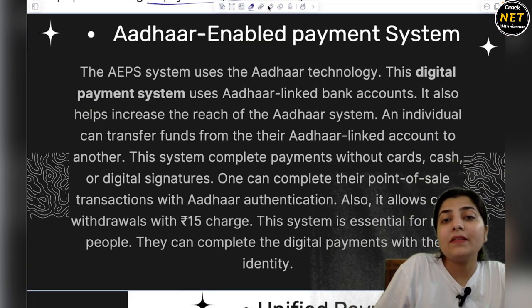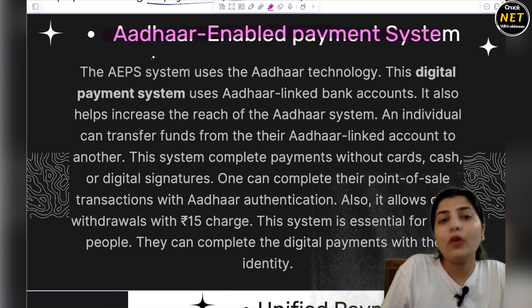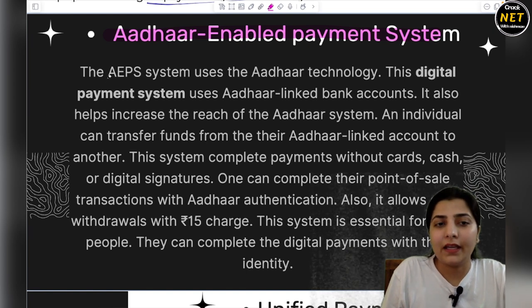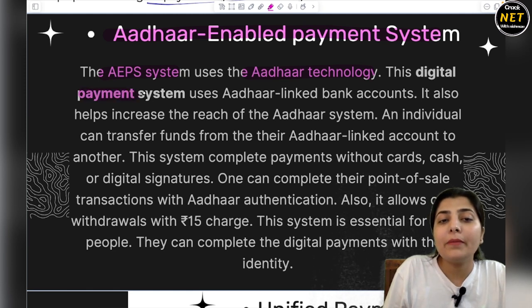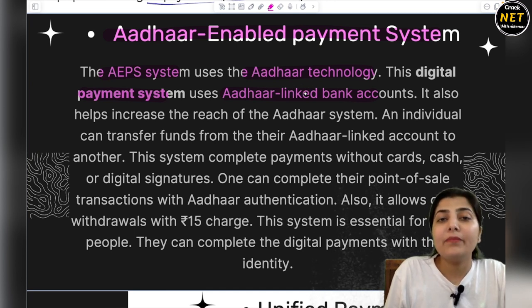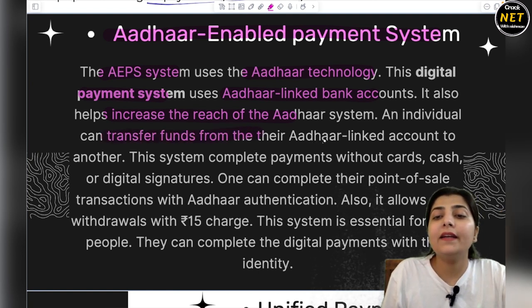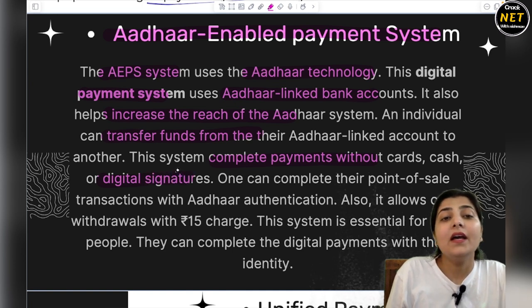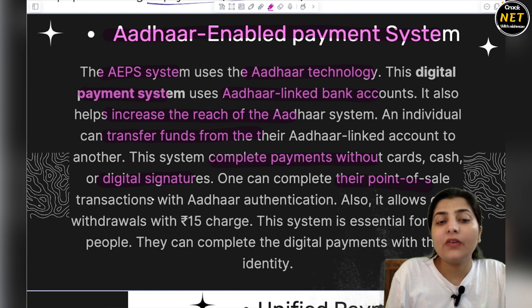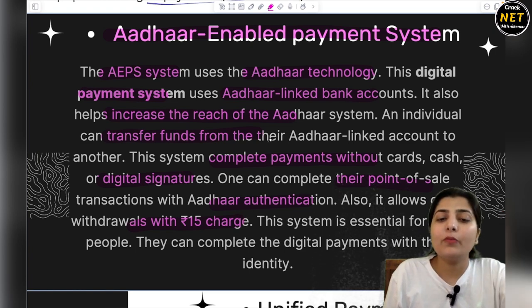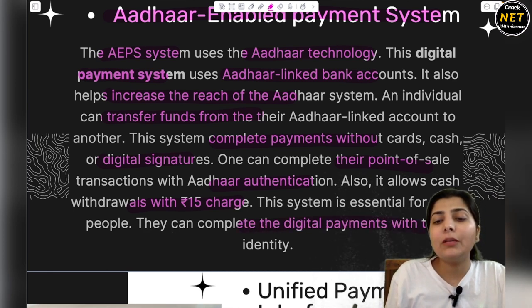The third kind is Aadhaar Enabled Payment System (AEPS). You all have an Aadhaar number — a Unique Identification Number. The AEPS system uses this Aadhaar technology. This digital payment system uses your Aadhaar-linked bank accounts. You need to link your Aadhaar number with your bank account. It helps in increasing the reach of the Aadhaar system. An individual can transfer funds from their Aadhaar-linked account to another. This system completes payments without cards, without cash, without digital signatures — through Aadhaar authentication. It also allows cash withdrawal with a rupees 15 charge. This system is essential for many people — they can complete digital payments with just their identity number.